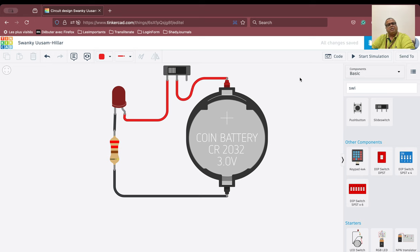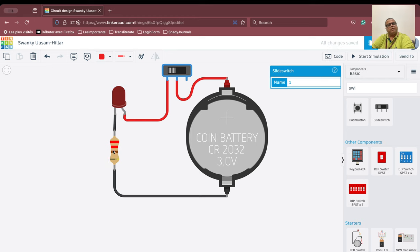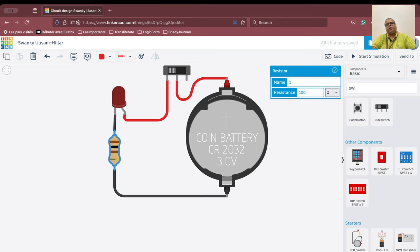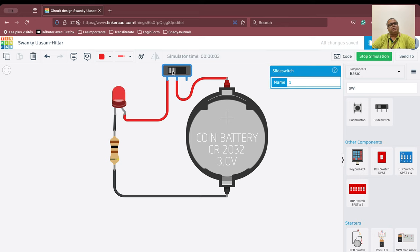I will start the simulation. As soon as we start the simulation, we can switch on and switch off. We can see there is a particular brightness associated with this and we can change the resistance. Let us suppose we do 100 ohms — then the brightness will increase. As you can see, the brightness has indeed increased.